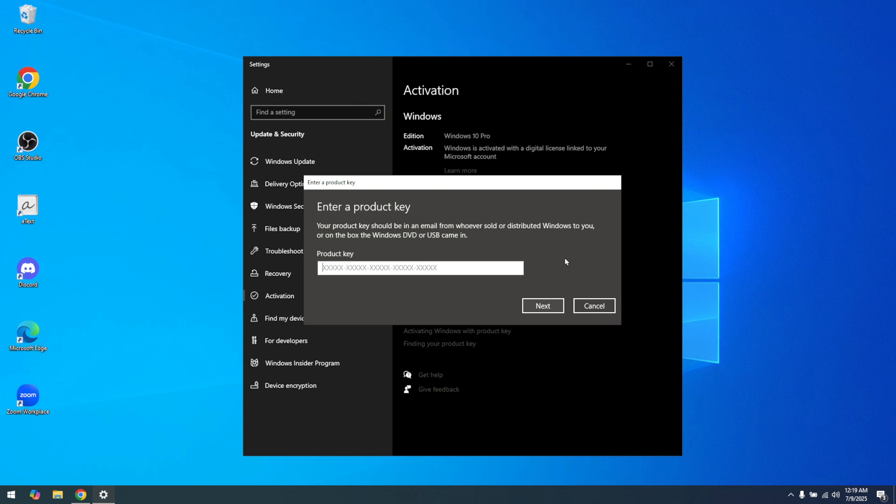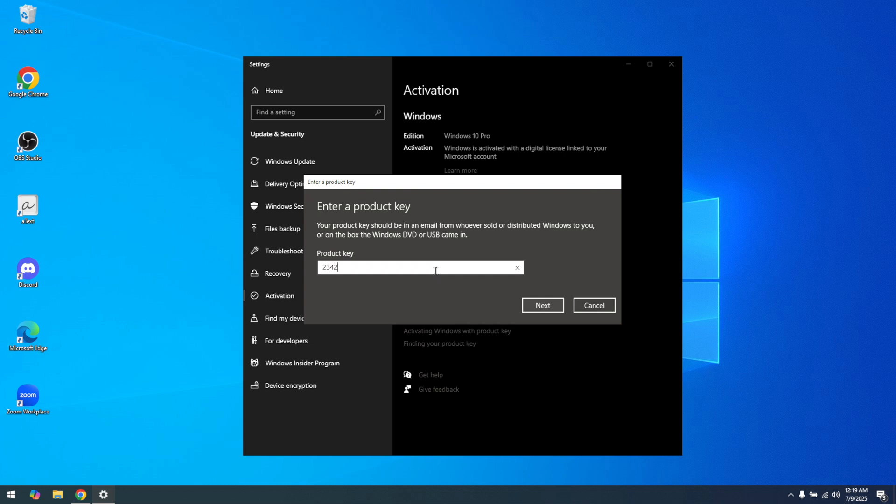After entering your product key, proceed with the activation by following the on-screen prompts. These prompts are designed to guide you through the process smoothly. It's crucial to ensure you have a stable internet connection at this point, as your system might need to verify the key online with Microsoft servers.